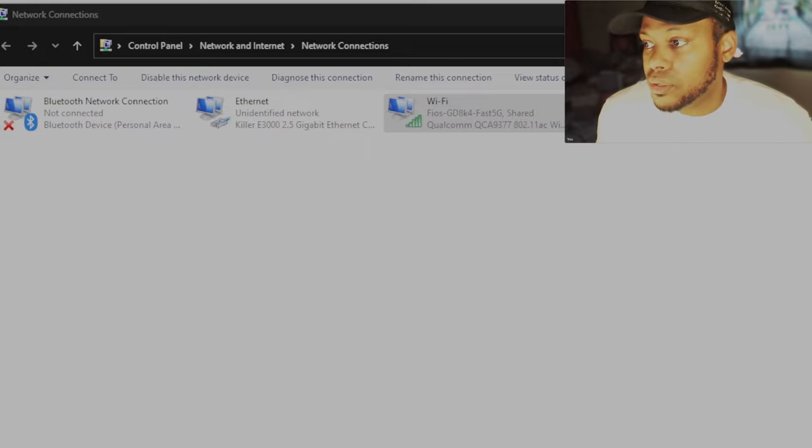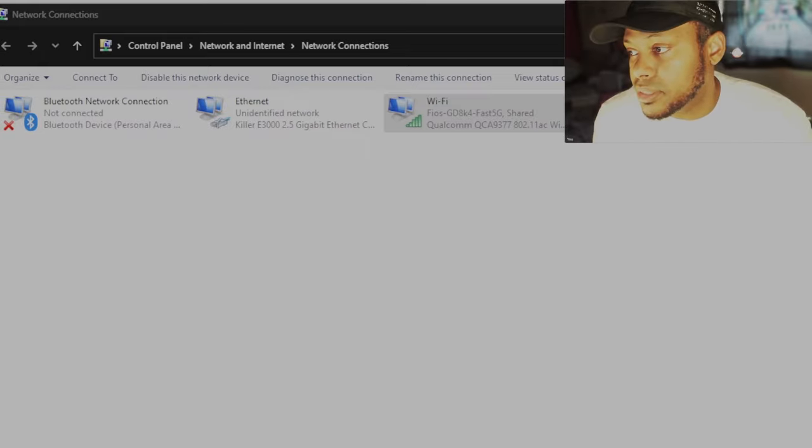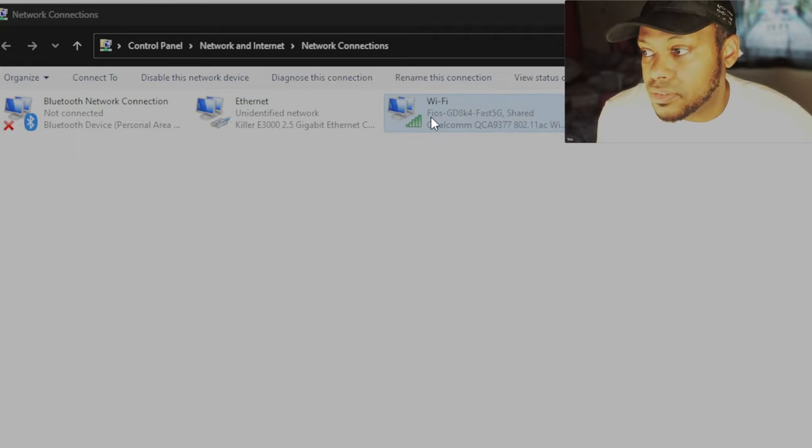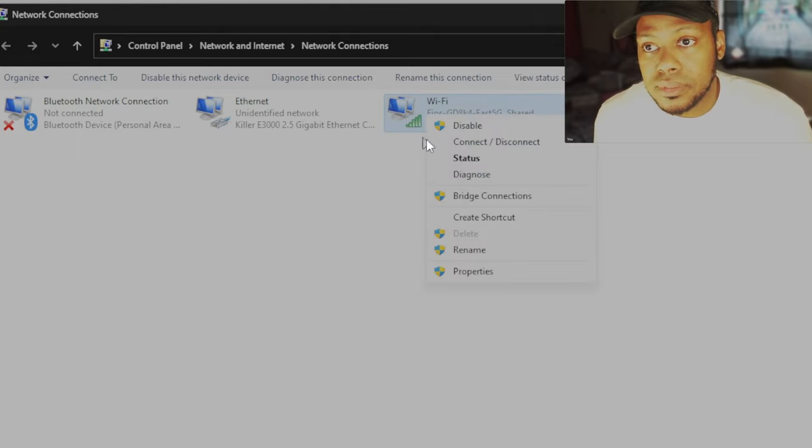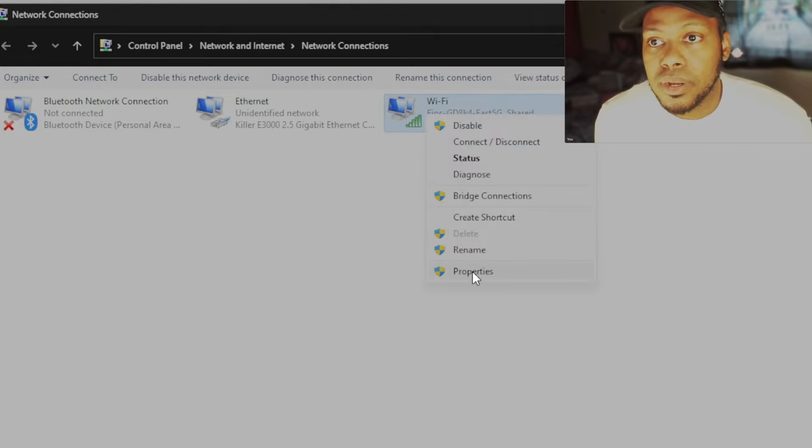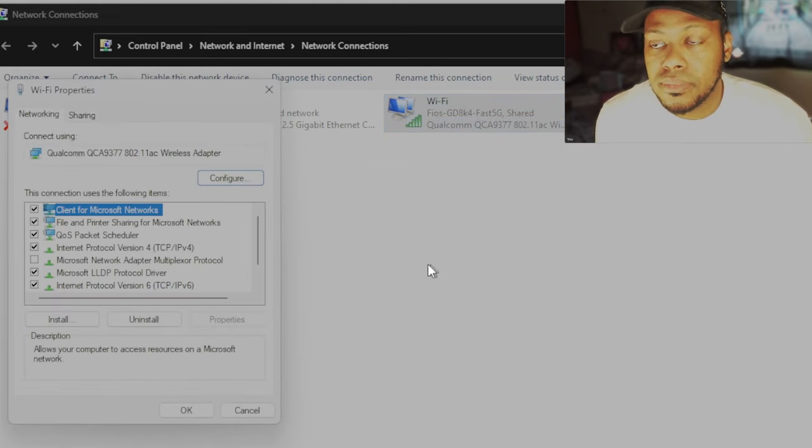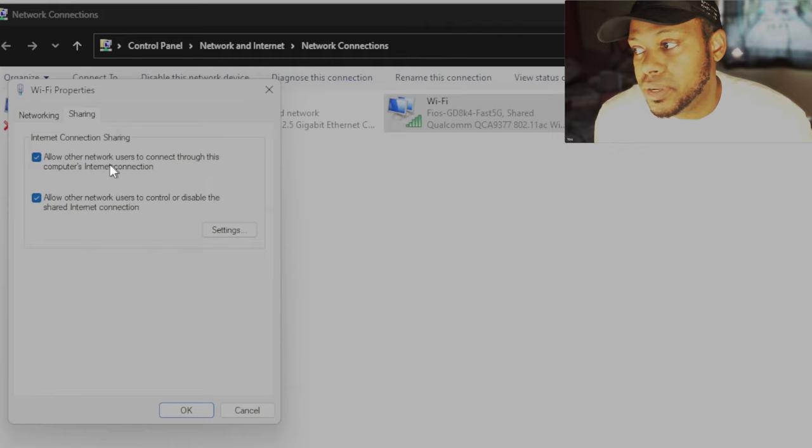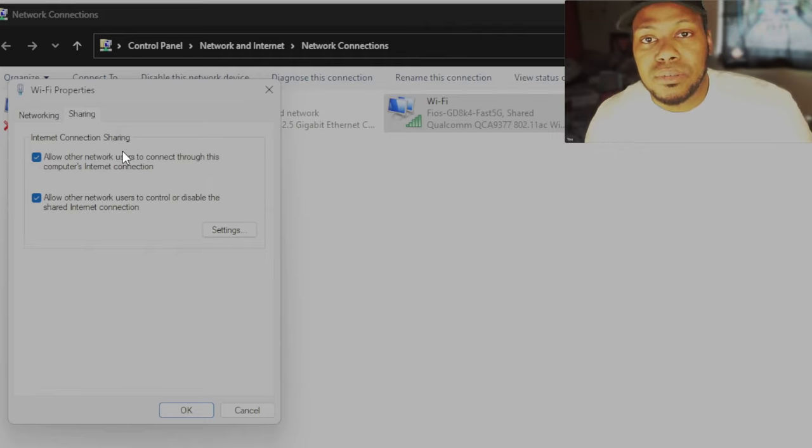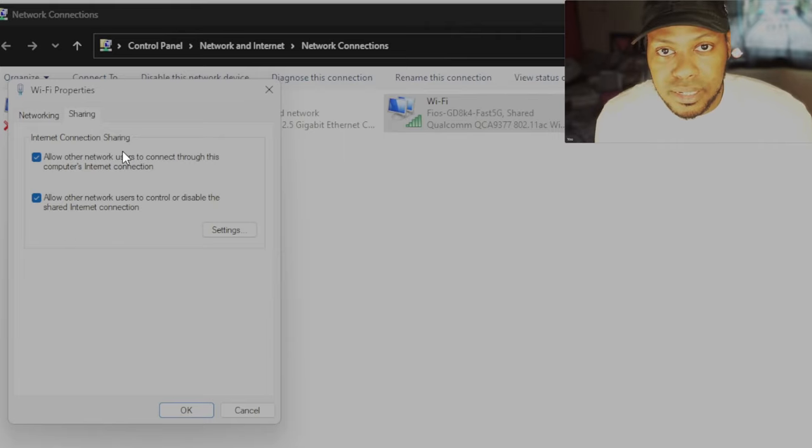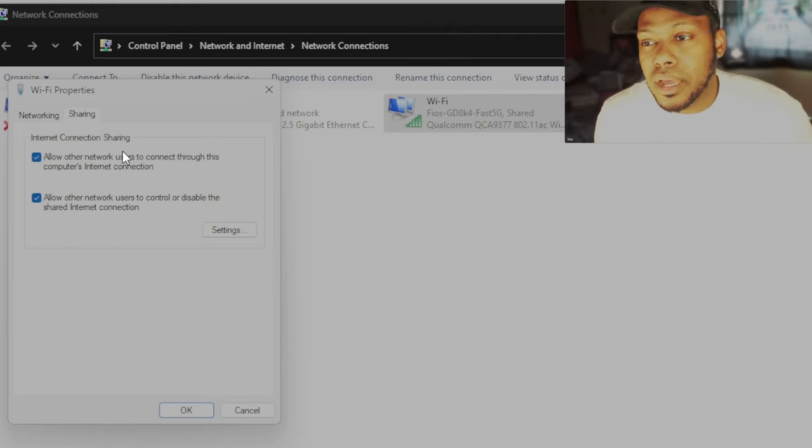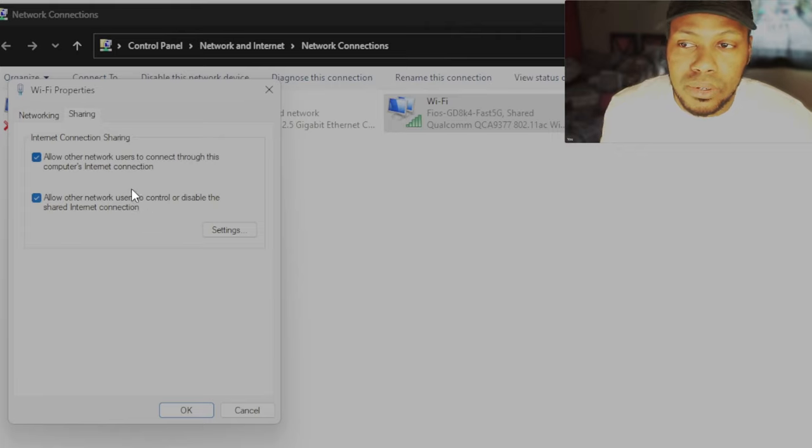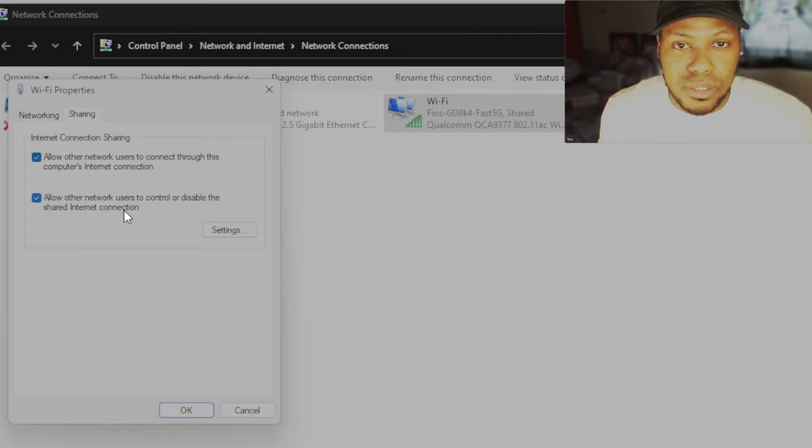What you want to do is you want to go to WiFi, if you're on WiFi, you want to go to properties. And then just go to internet connection sharing and click allow other network users to connect to this computer's internet connection. That'll circumvent the crossover cable nonsense. In most instances, I always check allow other network users to control the shared internet connection, just in case of provisioning issues.